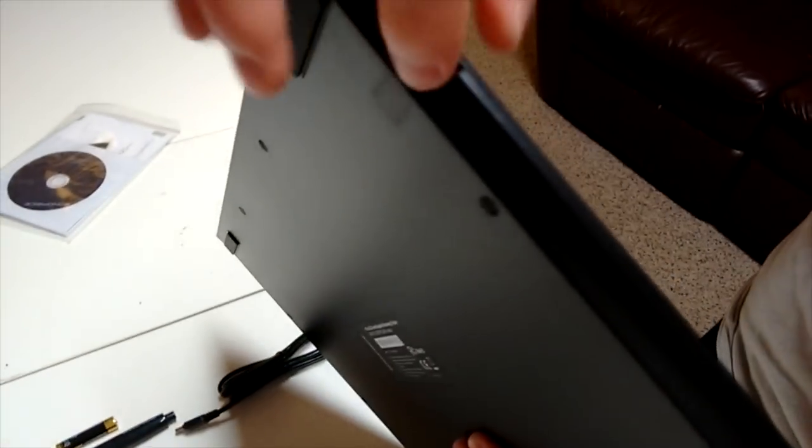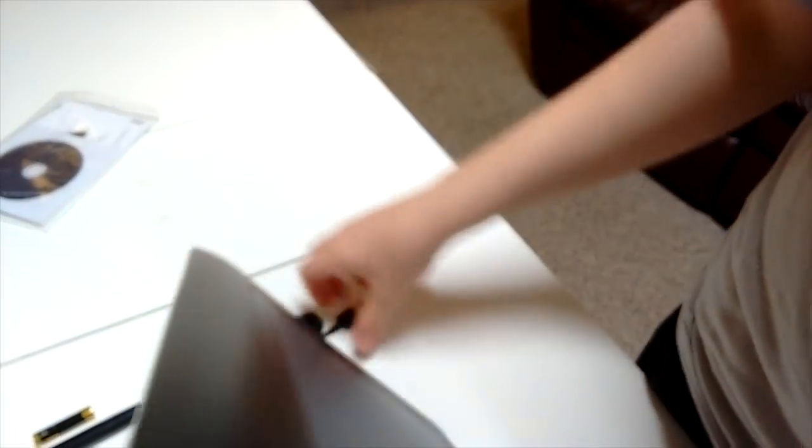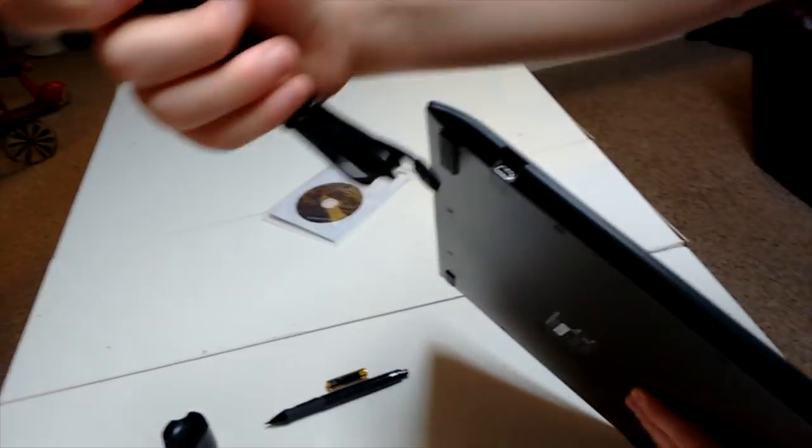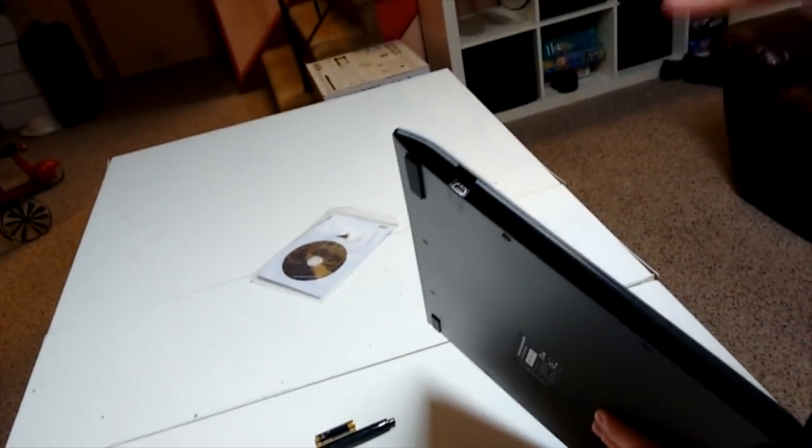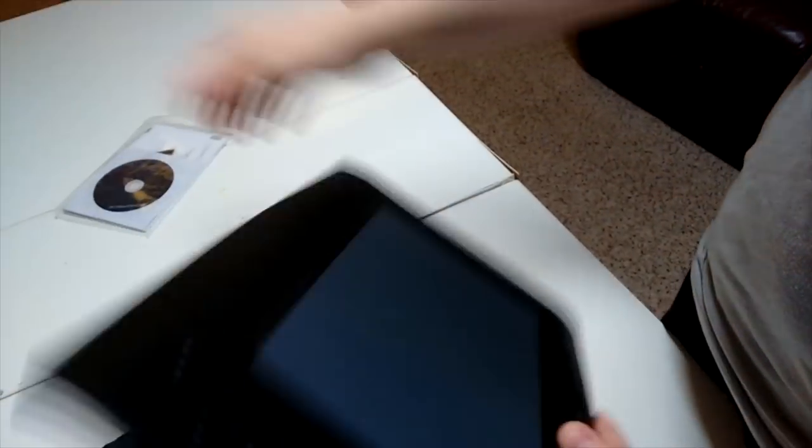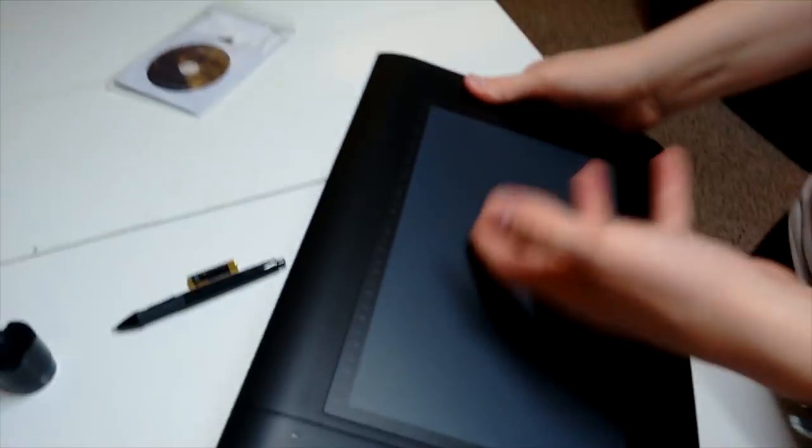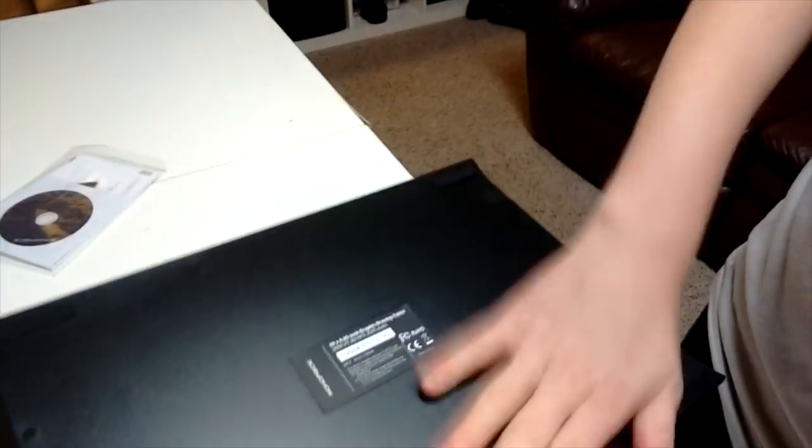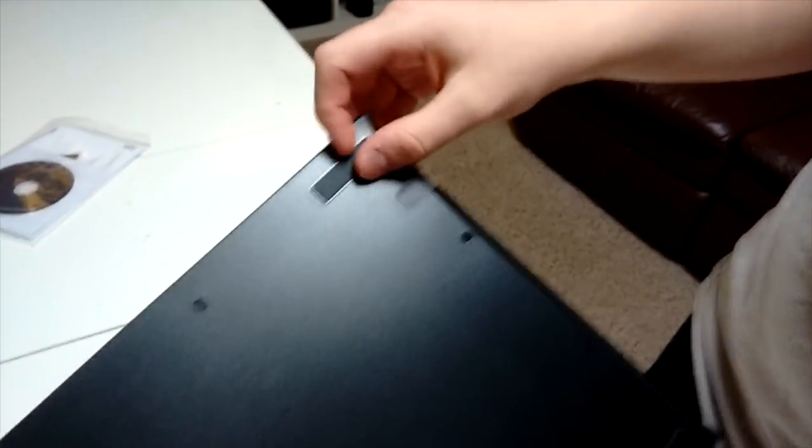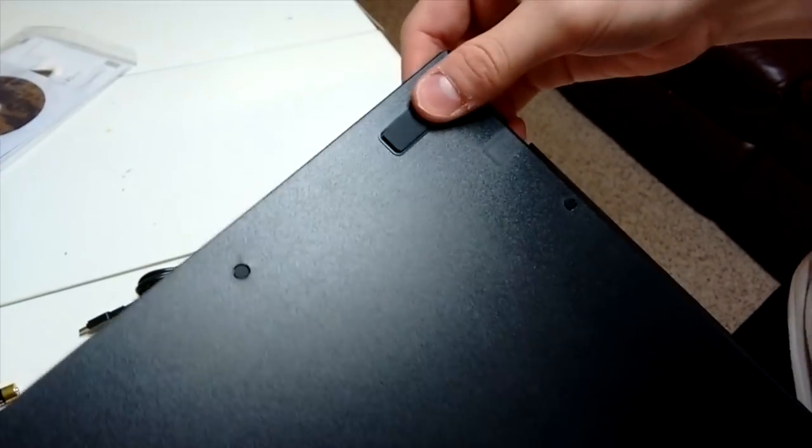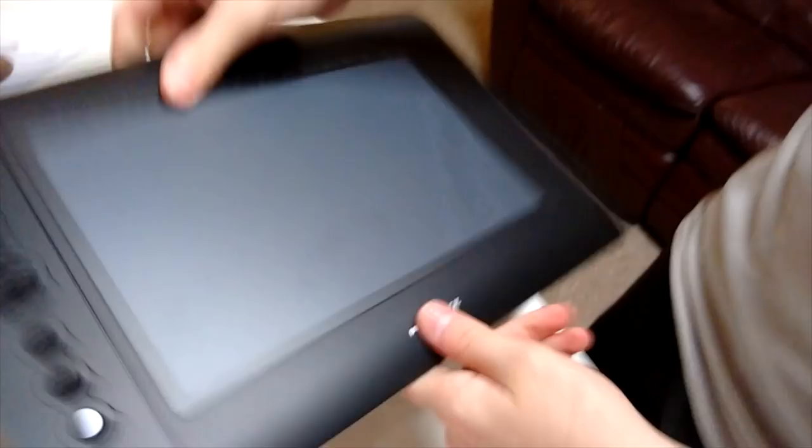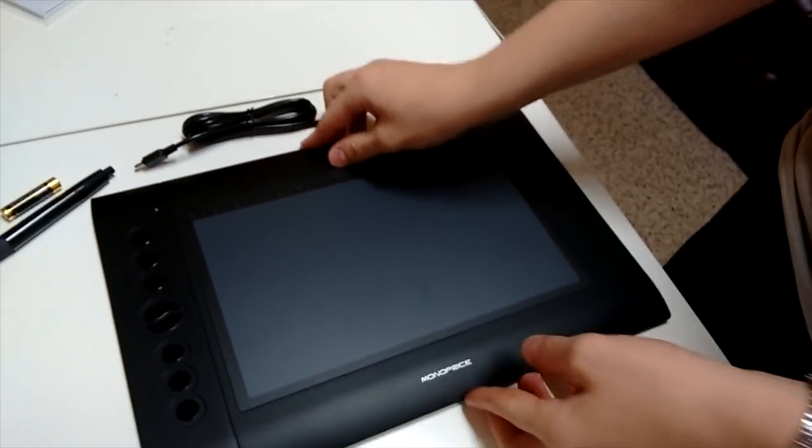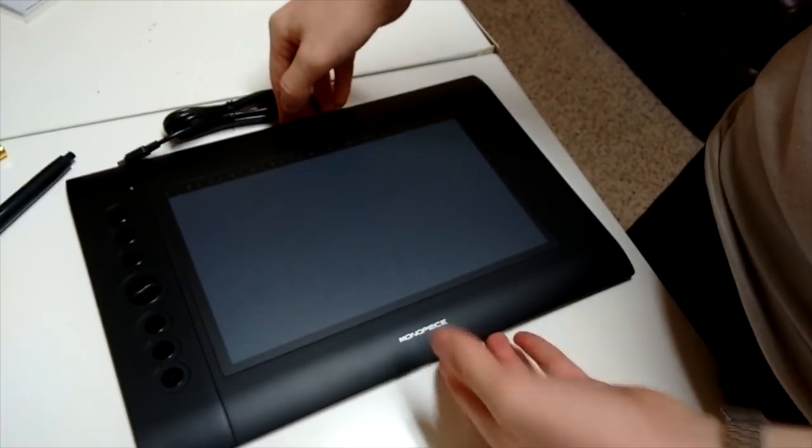And on the side over here is the mini-USB hole that you plug this wire in. And you plug this side into the computer so that you can actually draw what is on the computer. And if I turn it around, it's just normal, but over here on the corners, there are rubber grips so that it doesn't slide away when you put it down on the table. I'm trying to move it, it's a little bit hard.